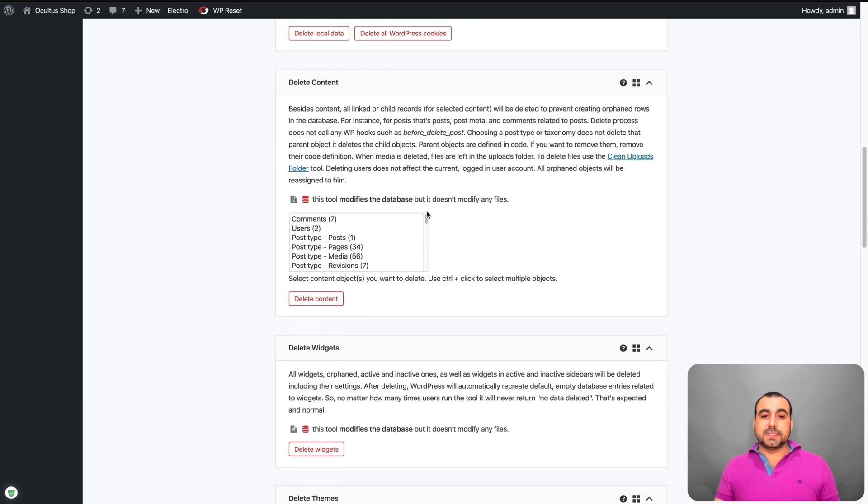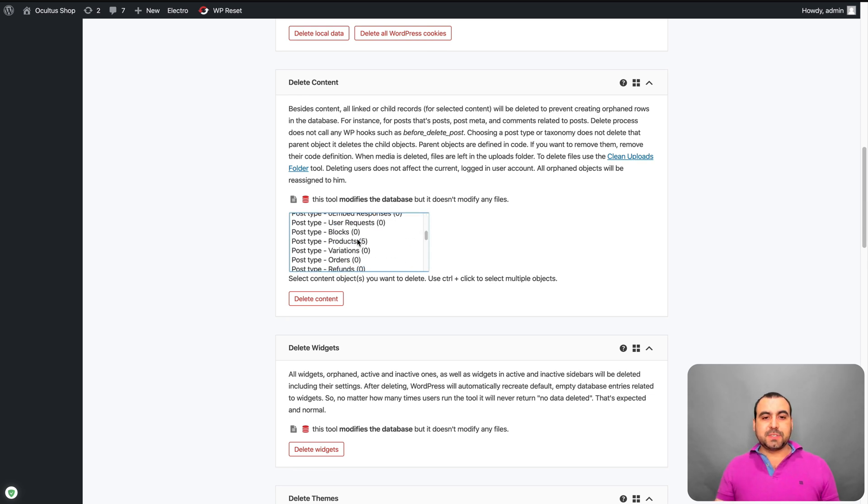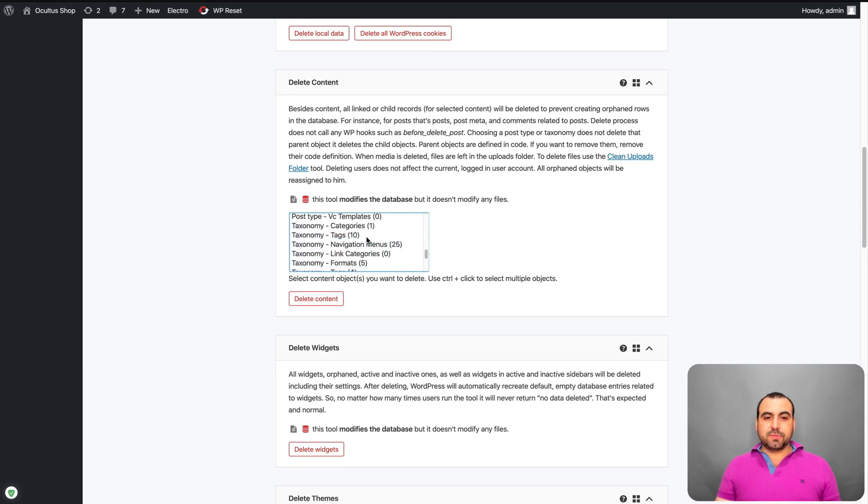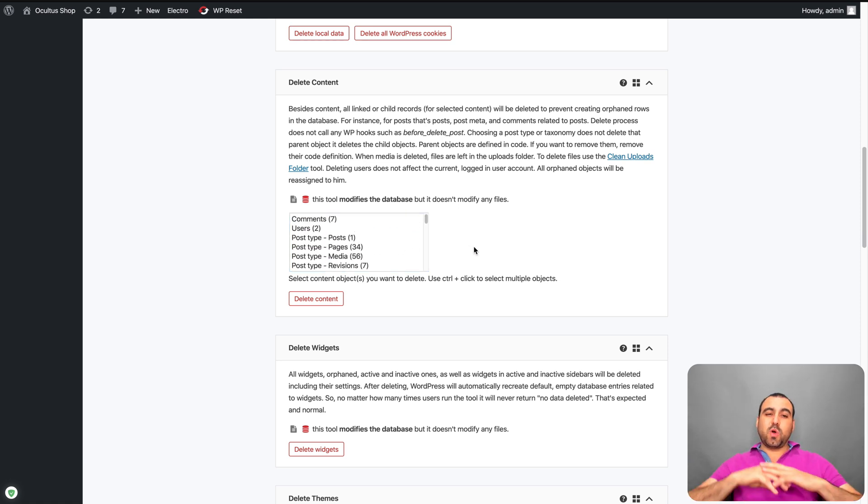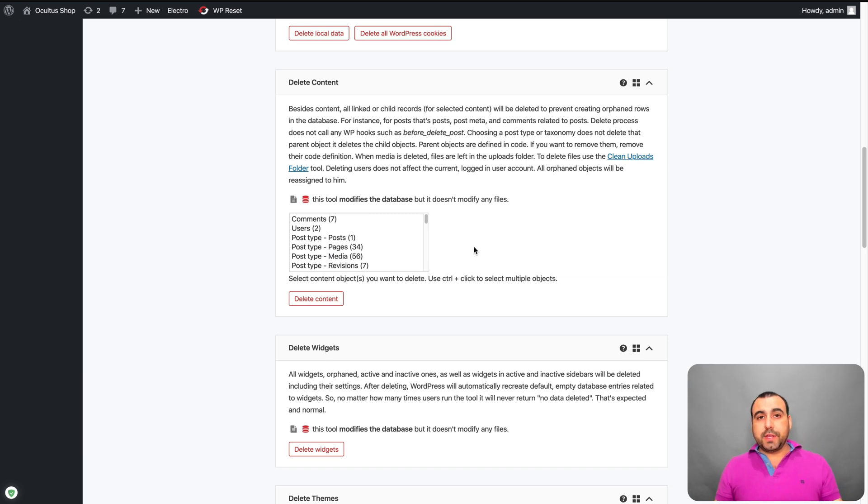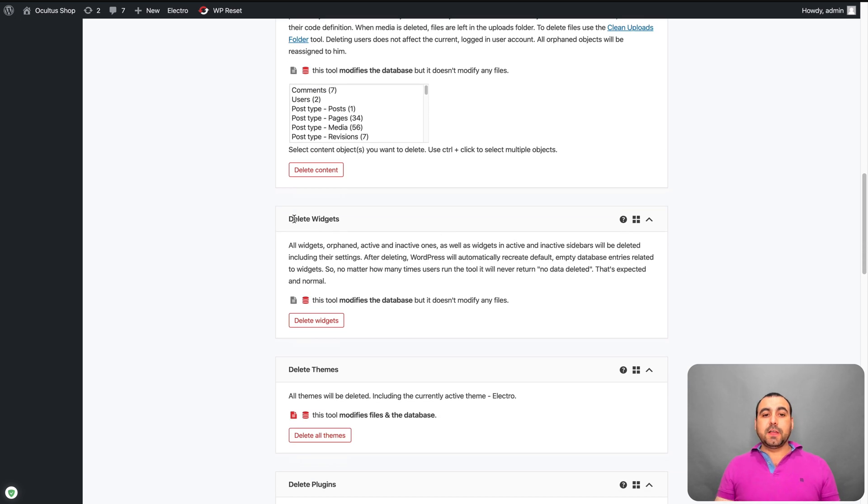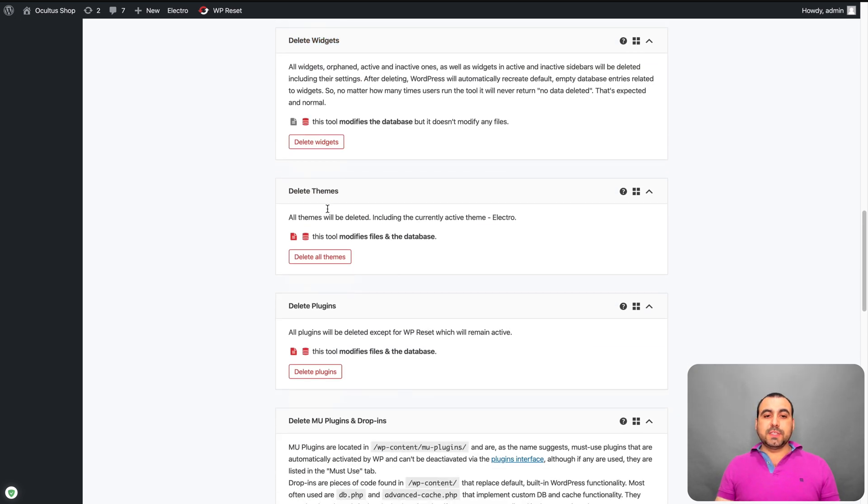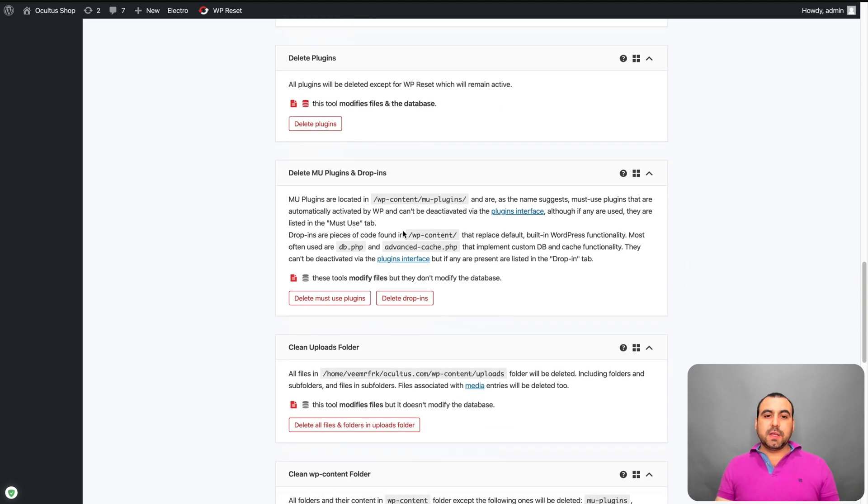I like this one because sometimes it's useful. So for example, I want to delete comments, users, post types, blocks, products, taxonomies. All that is possible right here. So just want to wipe users, you want to wipe posts. This is the way to do it. Saving a whole bunch of time. You can delete widgets from here. You can delete themes from here. Delete plugins from here.